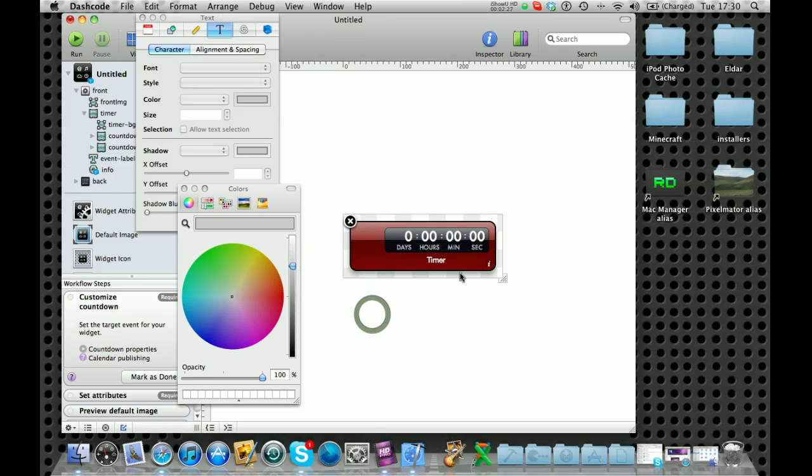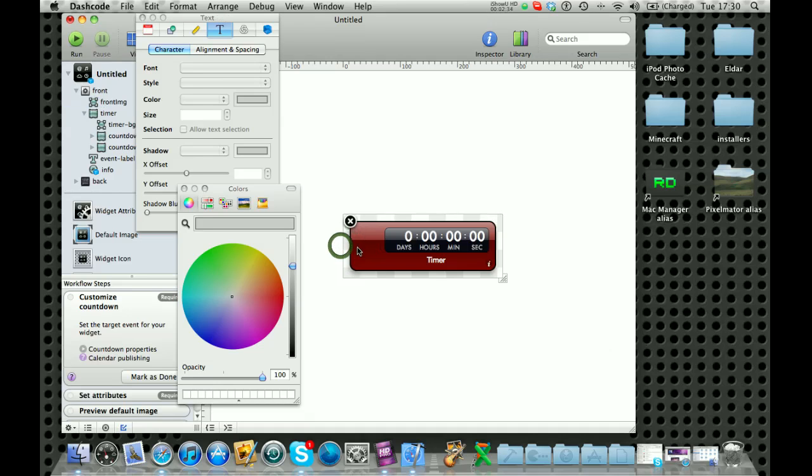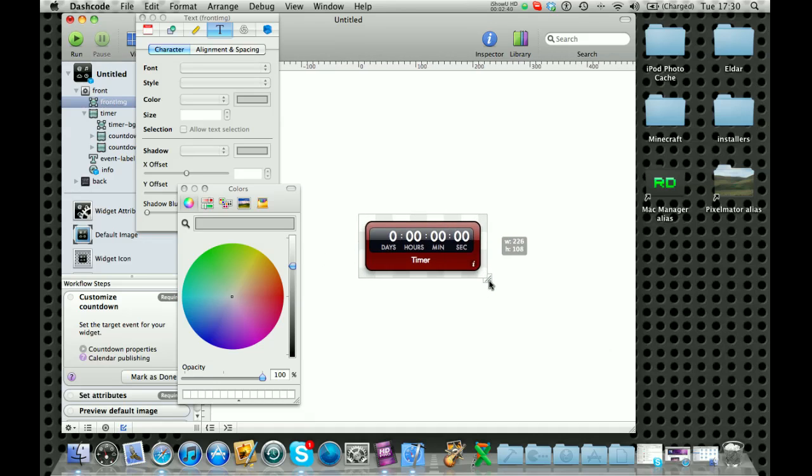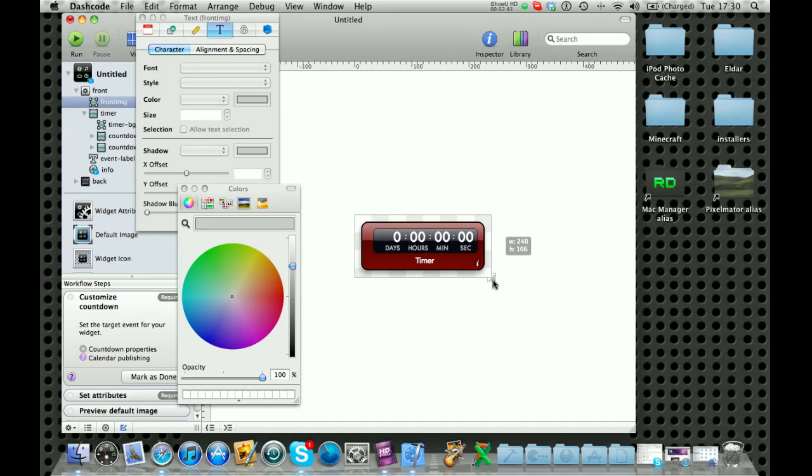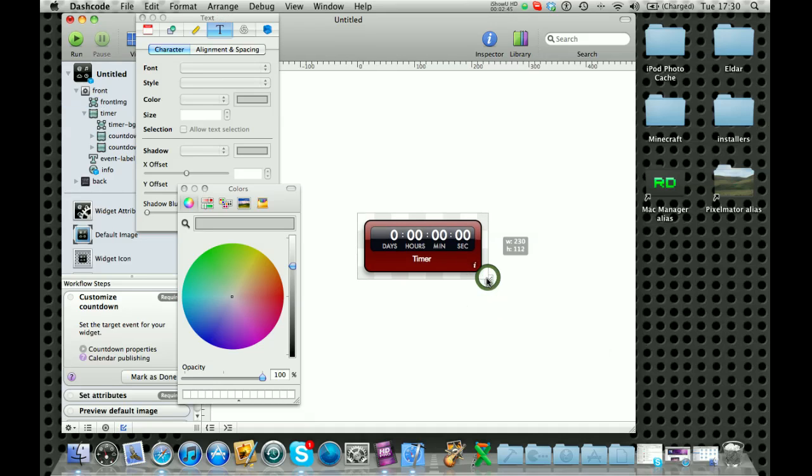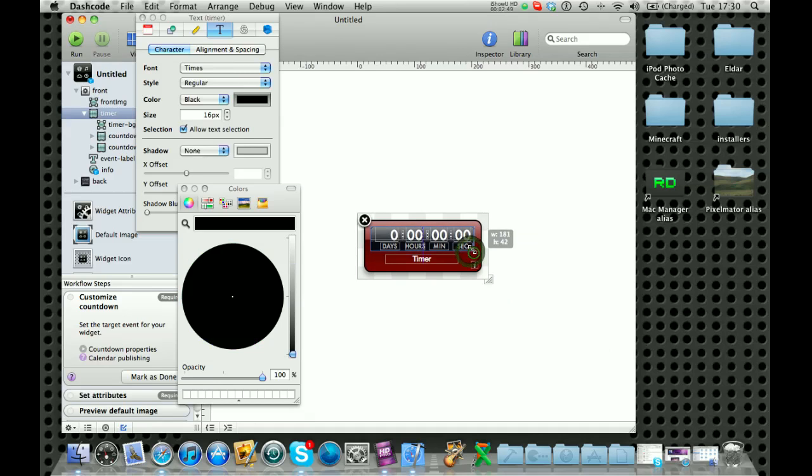You can also simply drag stuff around and resize things really easily. So that's how you would resize the actual whole thing, but you can also resize little bits.